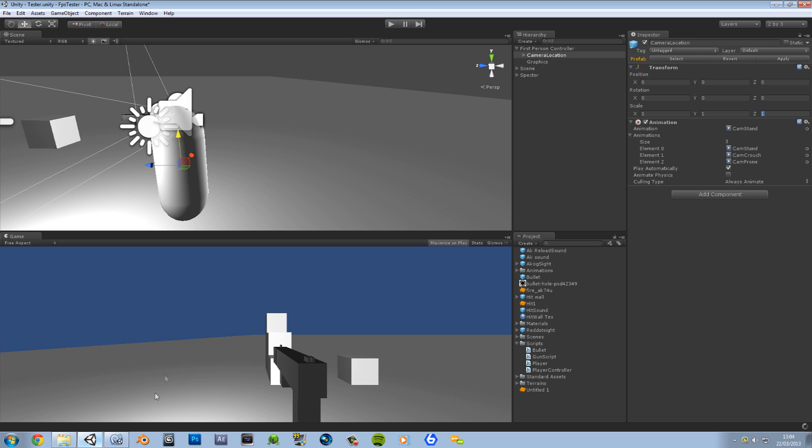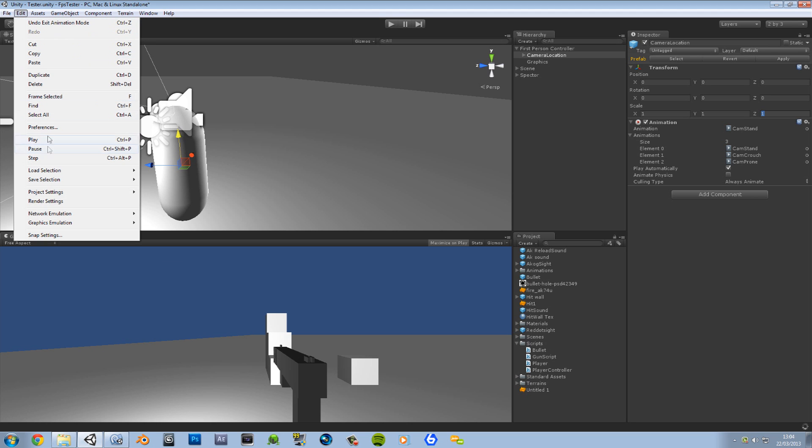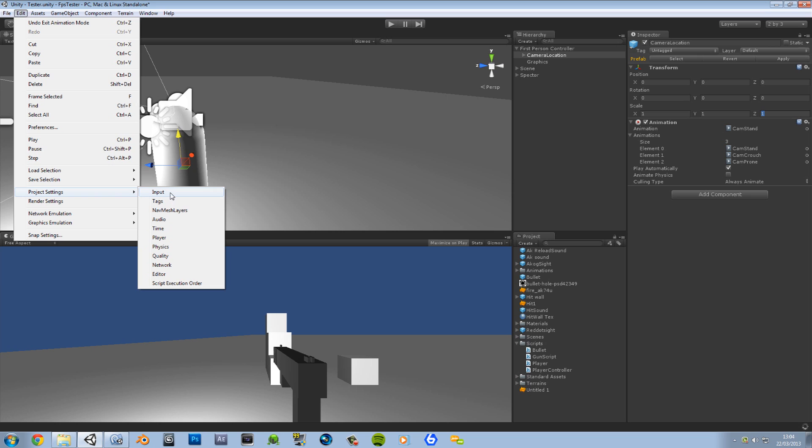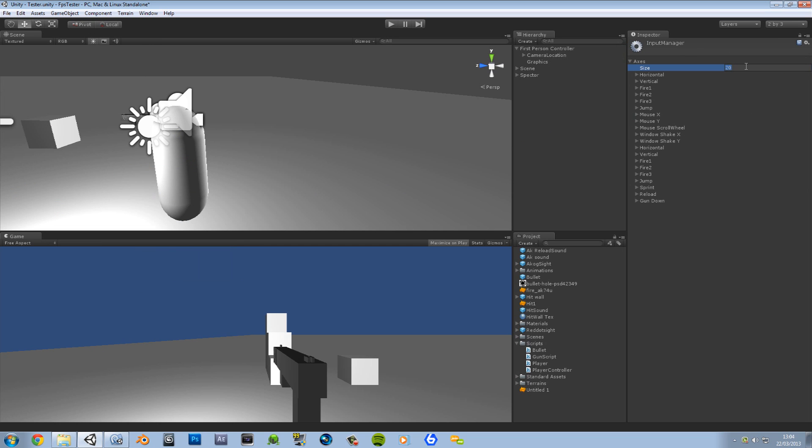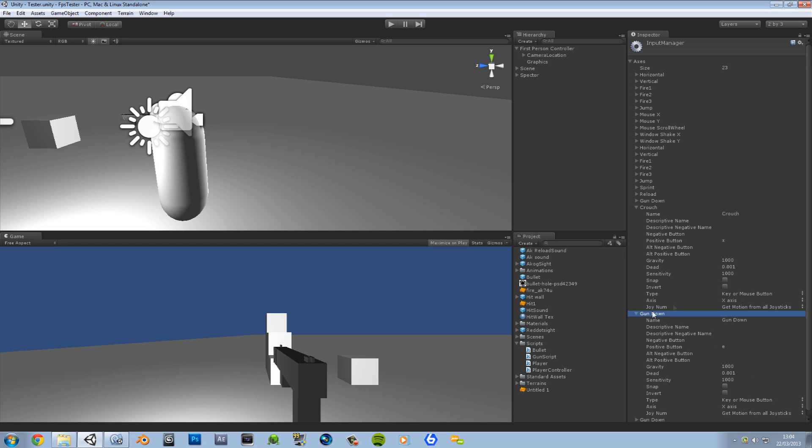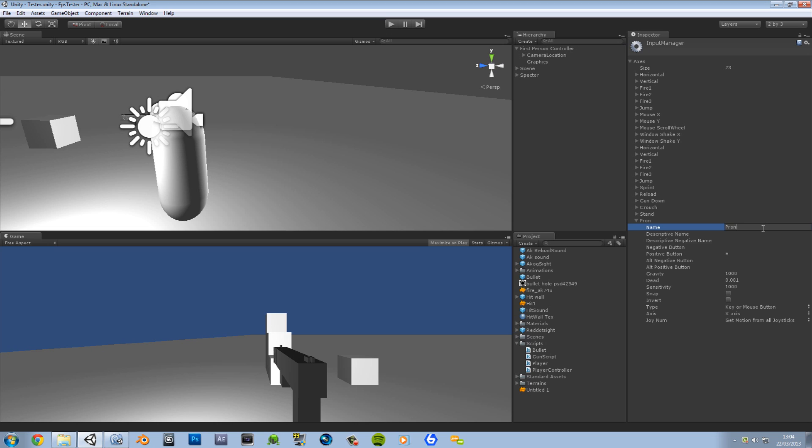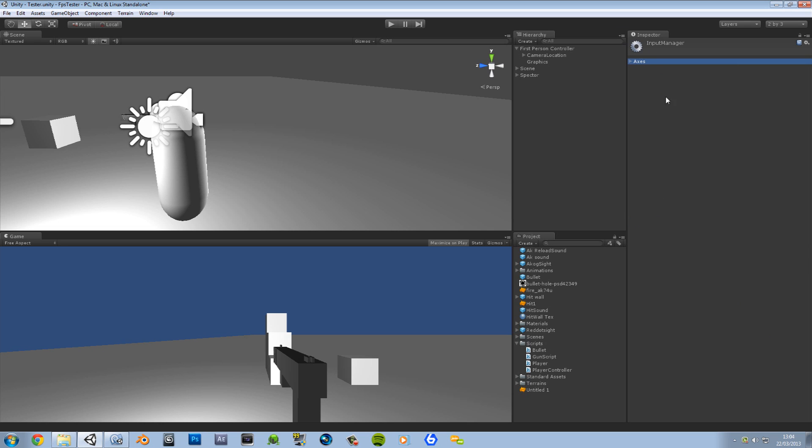I'm just going to space them out. Save that. Okay. So now we have our player state. We're going to go ahead and go to Edit, Project Settings, and Input. We're going to change this to 23. Then we want this to be crouch. Crouch can be x. And then we can have stand. Stand can be c. And then prone can be zed. So now we've got our input done.